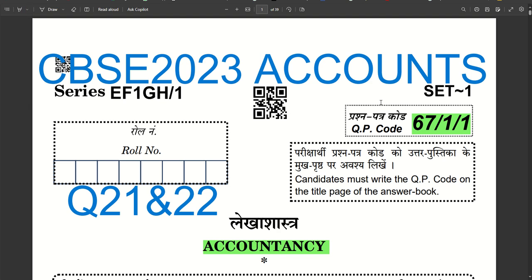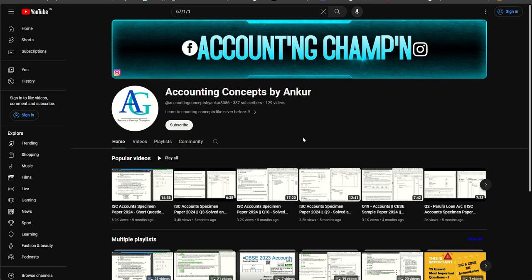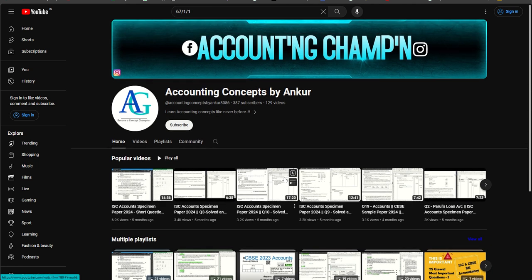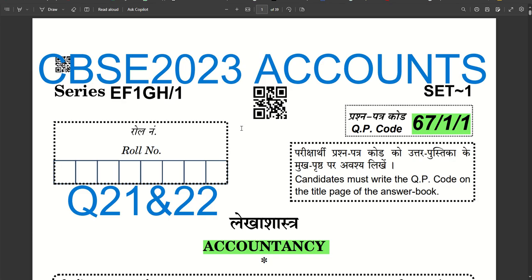Hello guys, welcome back to the channel. We are covering the next set of questions from the CBSE 2003 question paper. If you haven't subscribed to the channel, do subscribe so that you don't miss out any videos and can have a complete preparation for your upcoming examinations. In this video we will solve question number 21 and question number 22 from CBSE 2023 accounts question paper. In the previous videos we have solved the previous questions — if you have missed them, do check out the playlist.